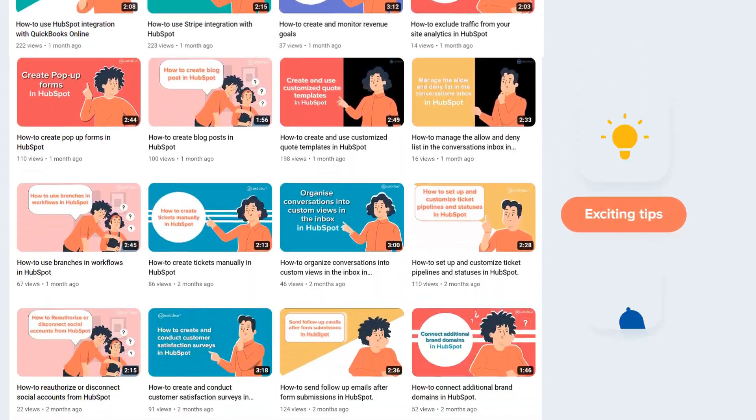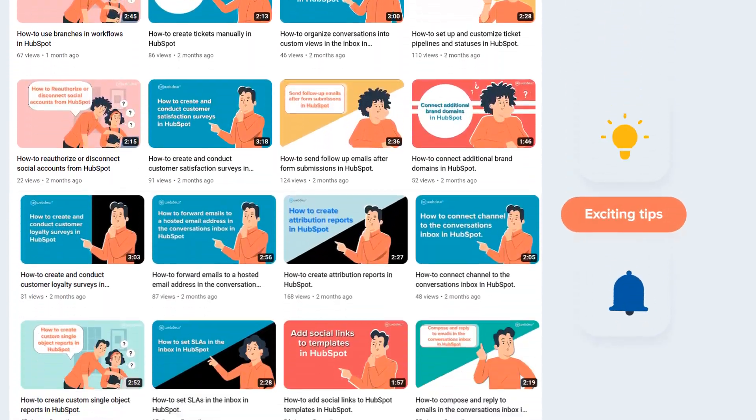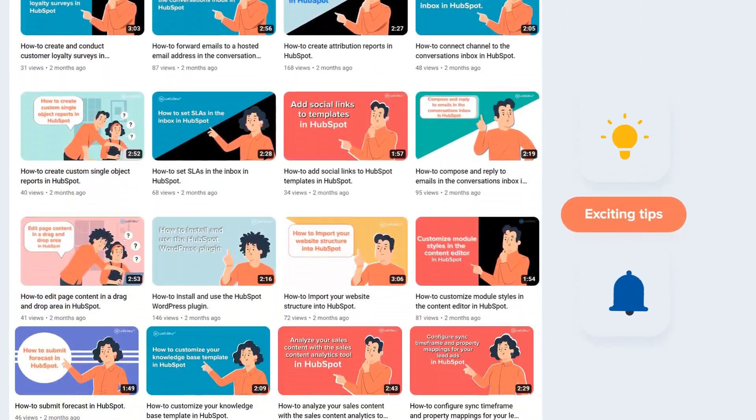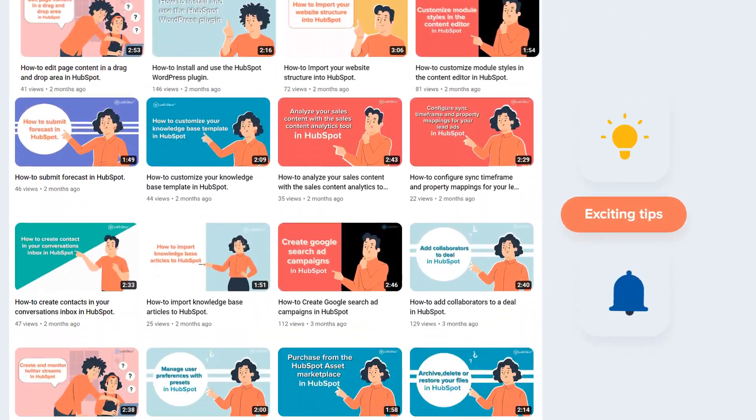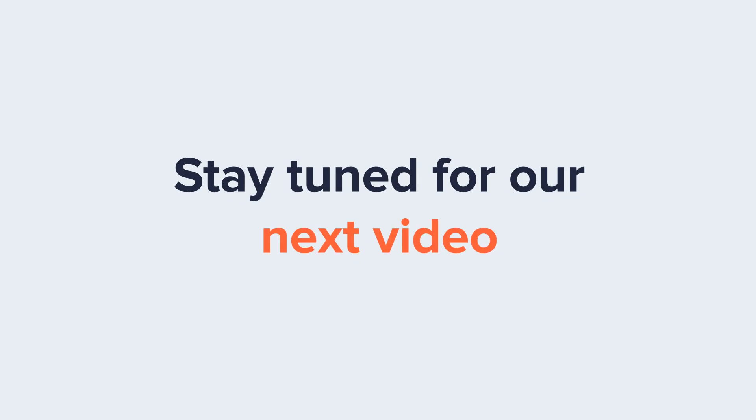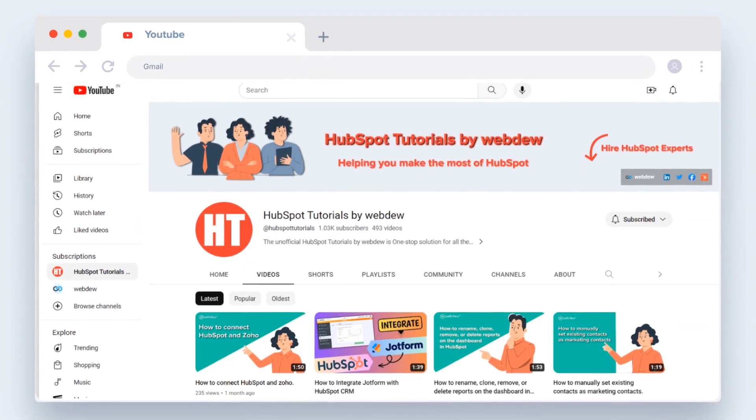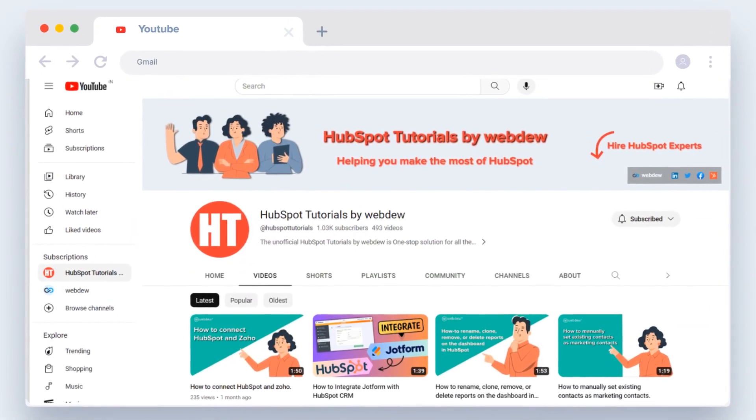Stay tuned for our next video where we'll uncover more HubSpot treasures.